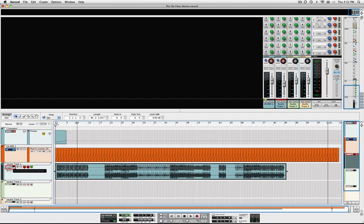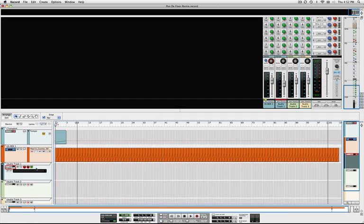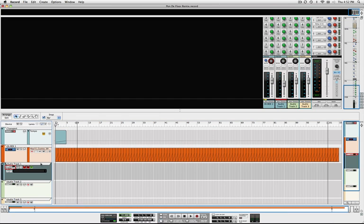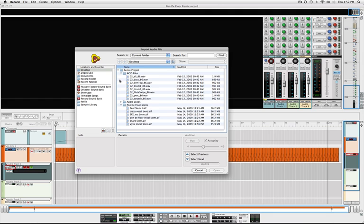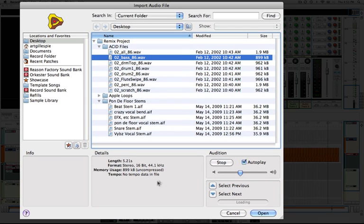So let's try a file that does have tempo metadata, like an ACID file. Nope, it still says no tempo data in file, because Record doesn't understand the ACID metadata.